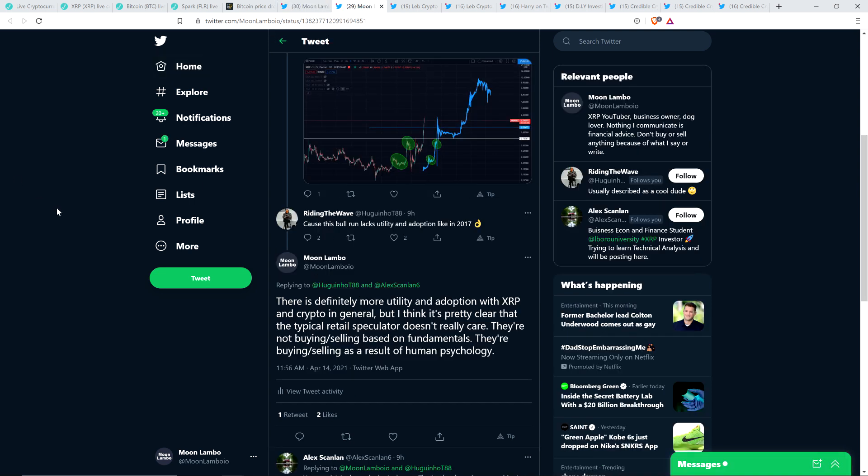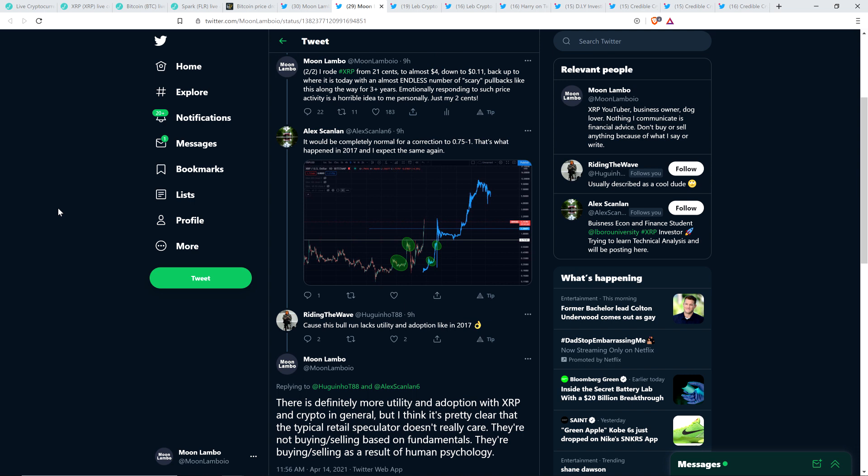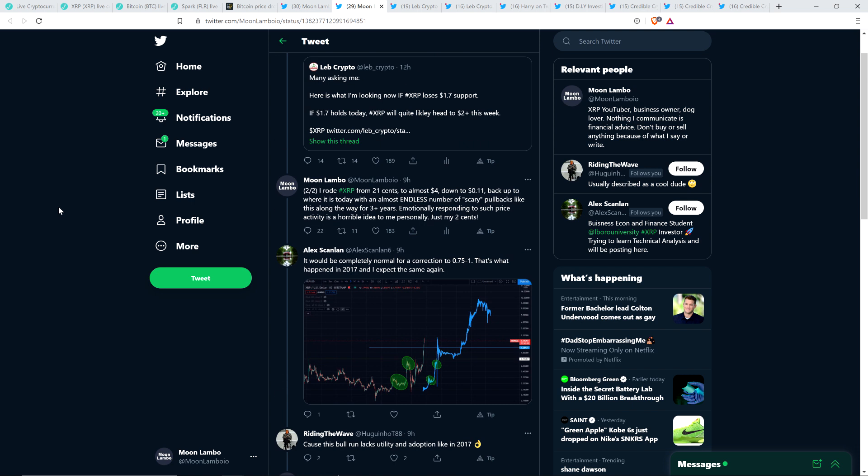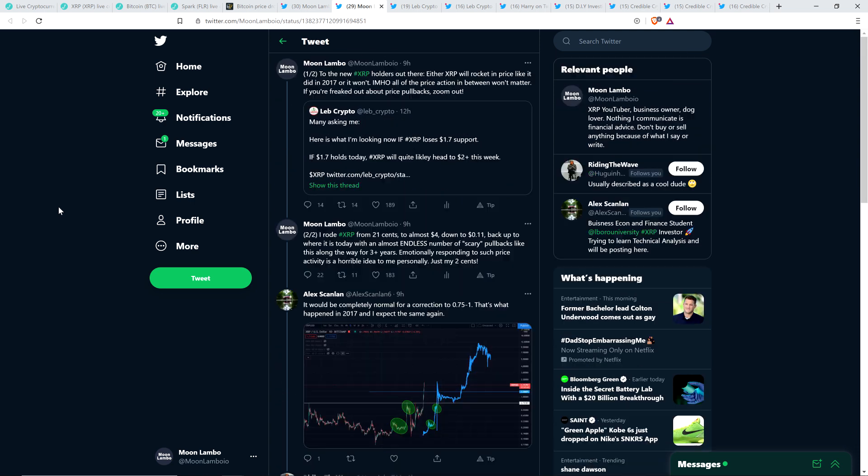And so, then there was this also. There's an individual within the community named Alex who responded to that, responded to me, and wrote, it would be completely normal for a correction to 75 cents to $1. That's what happened in 2017, and I expect the same again. Well, I'll agree with the concept of that, which is certainly that you can see massive pullbacks like that, and that's not some sort of indication to me that the party's over for XRP. I think that we haven't even hit anywhere near the euphoria stage of crypto. So, I think there's a lot, lot, lot higher to go for the entire crypto asset class, including XRP.